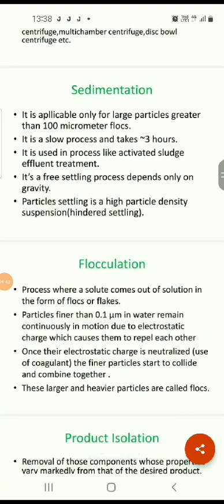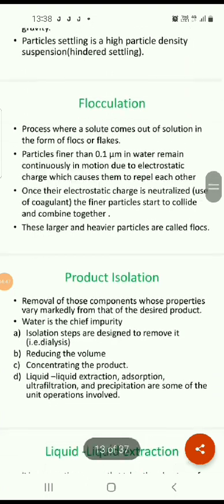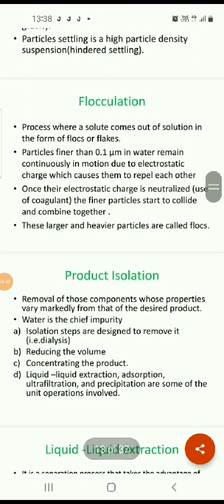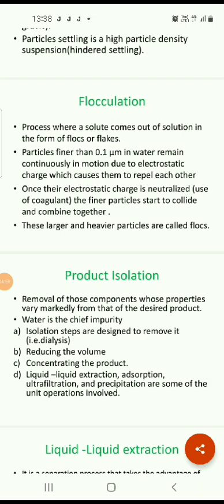Product isolation is carried out by removal of those components whose properties may markedly vary from the desired product. Water is a common cheap impurity that must be addressed in this stage.